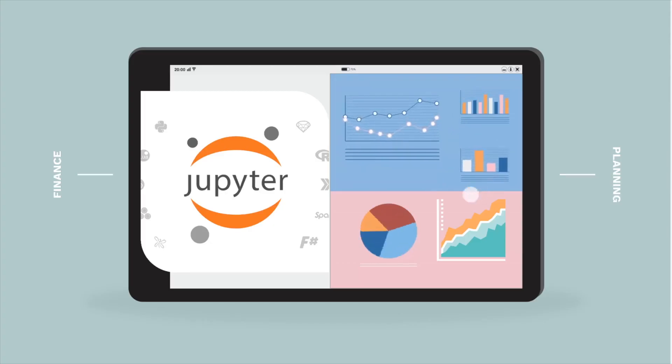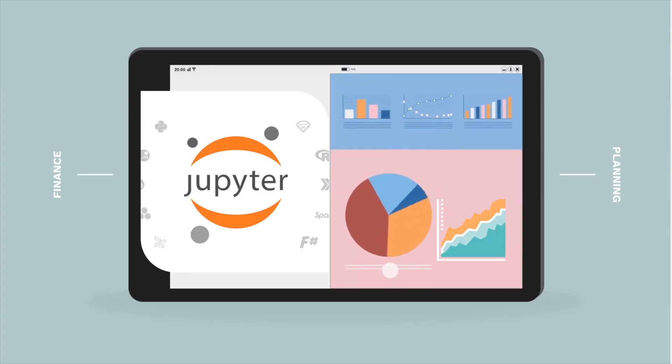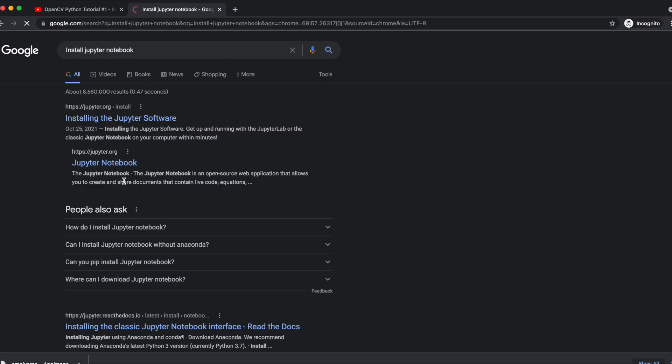Hello everyone. In this video, we are going to look at the installation of JupyterLab and Jupyter Notebook and we will also try to highlight the difference between them.